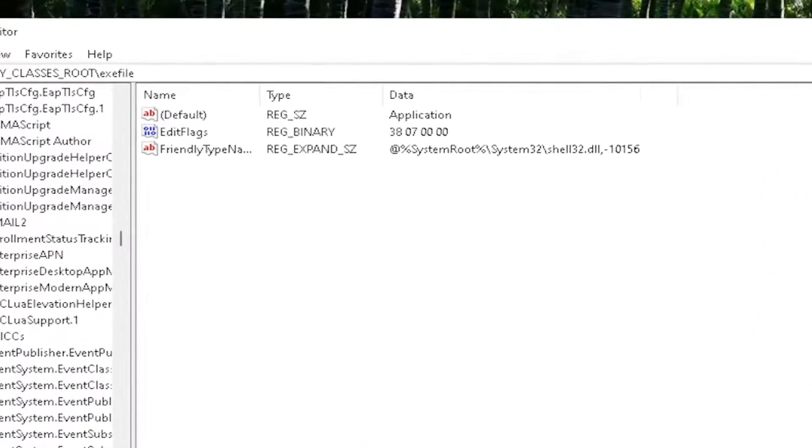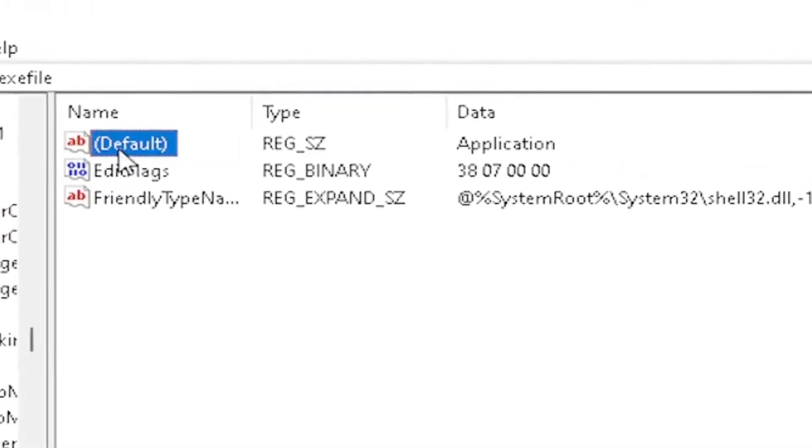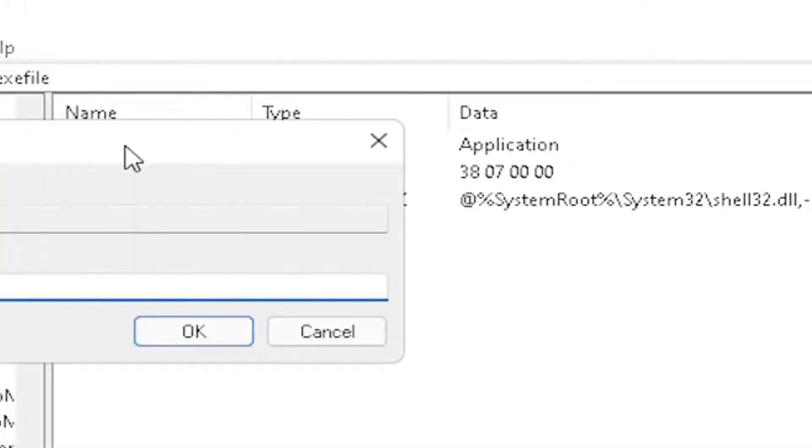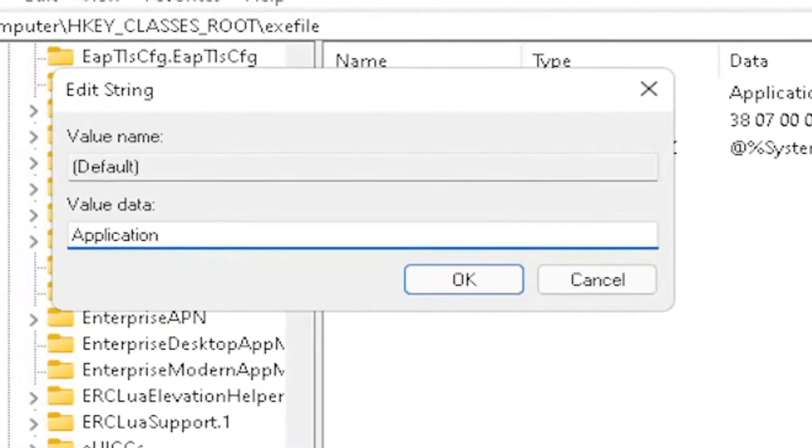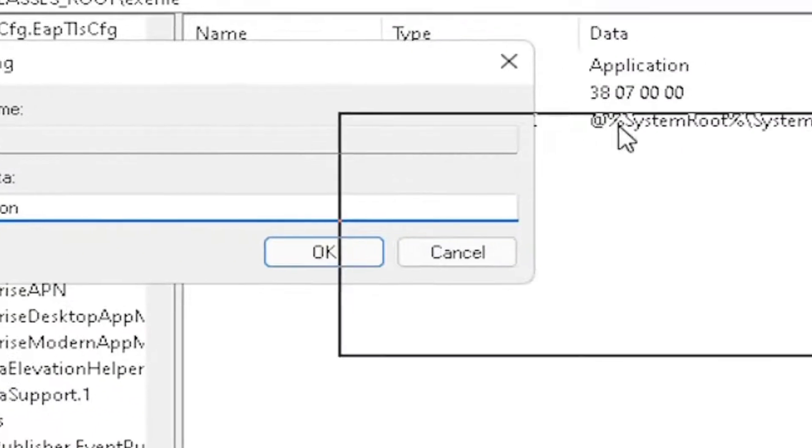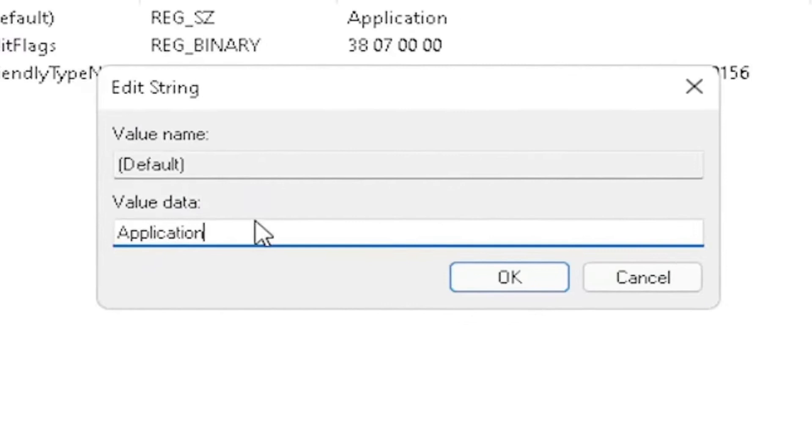Now on the right side, locate the default value in here. Double-click on it. Set value data to application. Just type in application, exactly how you see it on my screen here, guys. Very important. And then once you're done with that, click on OK.